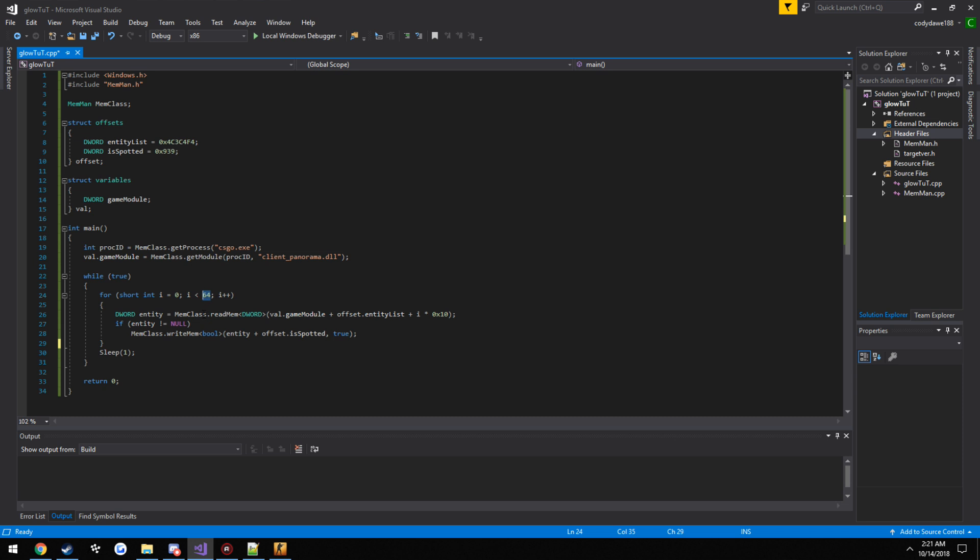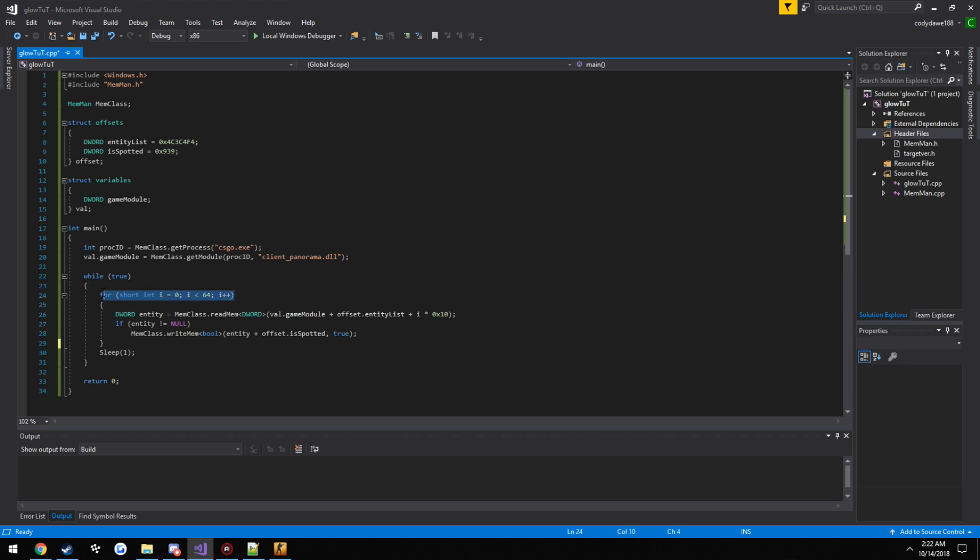Once that happens, it's going to jump back here, it's going to run through, it's going to sleep for a millisecond and start right back at the top of our main loop. And it's going to run this for loop again with i starting at zero. So it's literally just keep doing iteration after iteration after iteration.